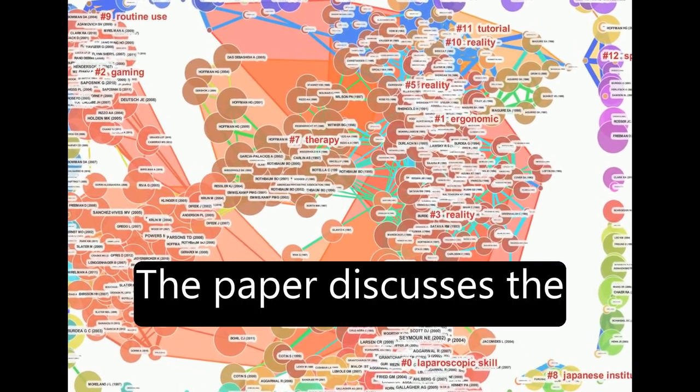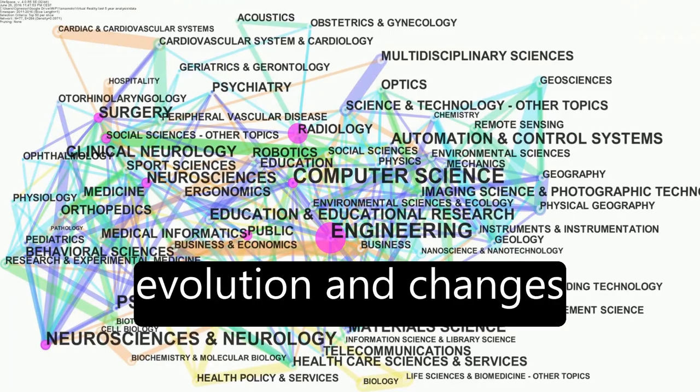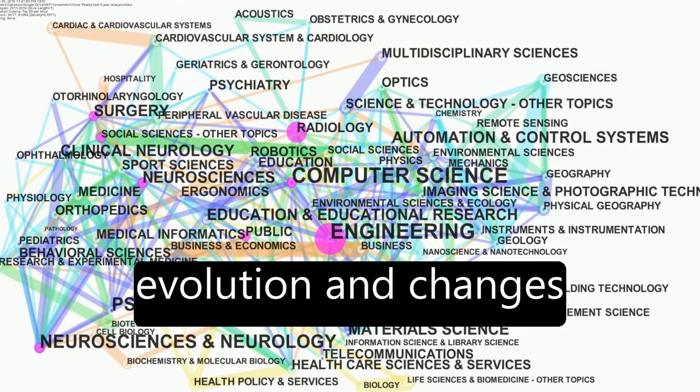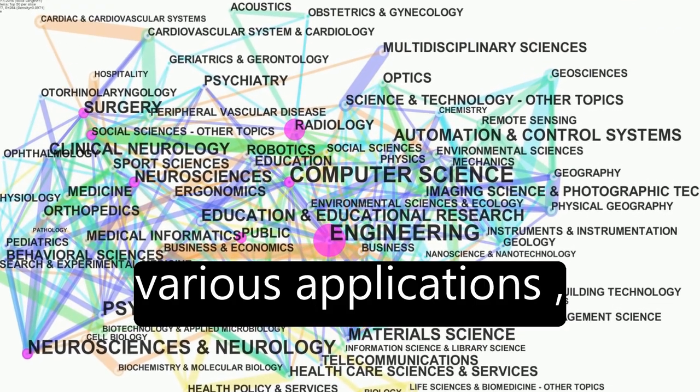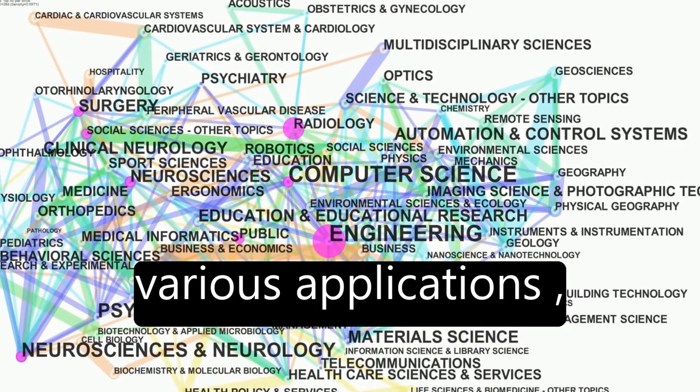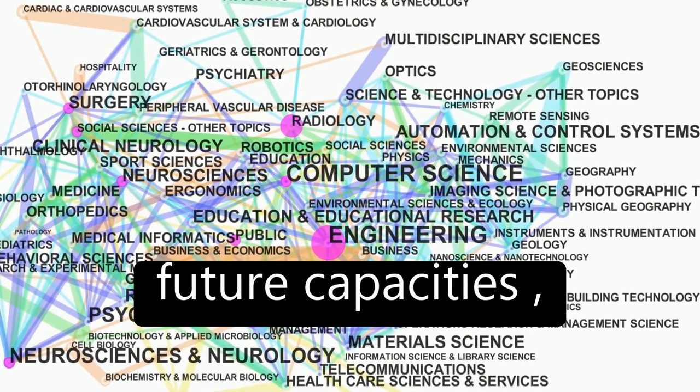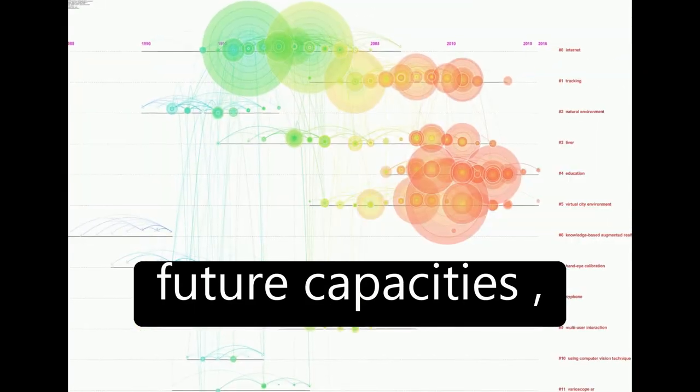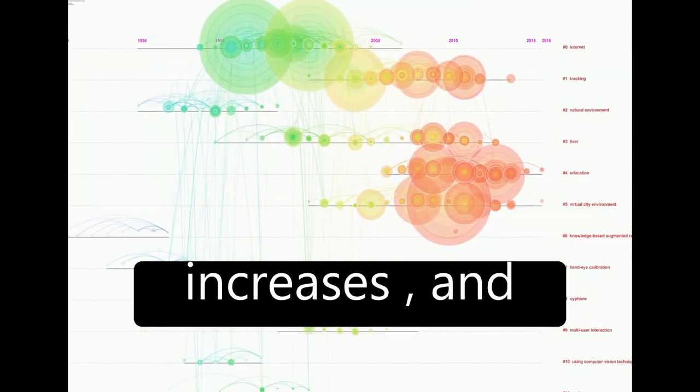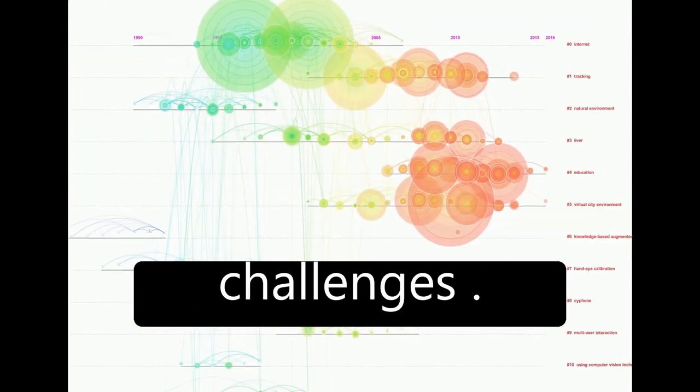The paper discusses the evolution and changes over time of VR's use in various applications, emphasizing its potential future capacities, increases, and challenges.